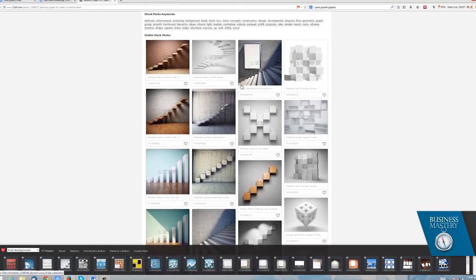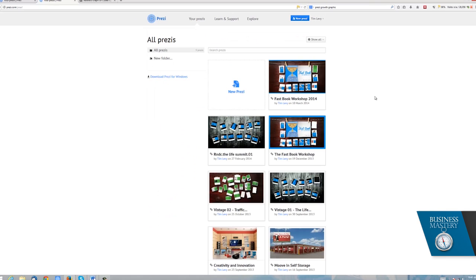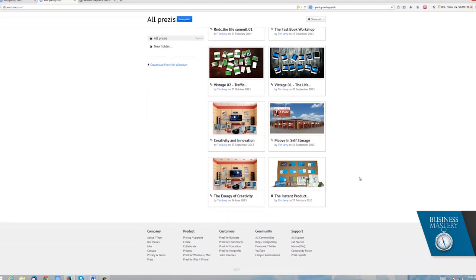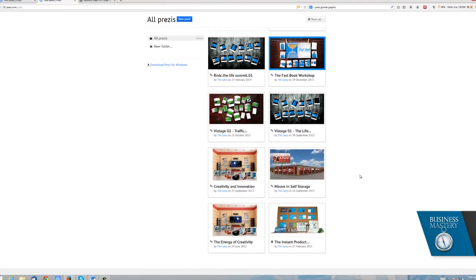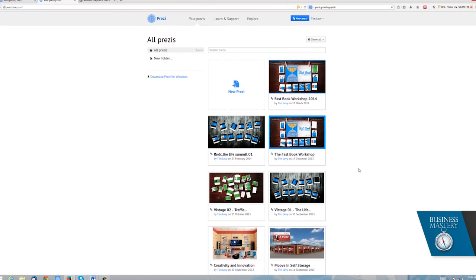And then if we go back to Blurb, you'll actually see that one of my Prezis was based on this. I think this is one on creativity. Okay, it looks like I didn't upload it yet to the Prezi server, so I'll show you that next time.